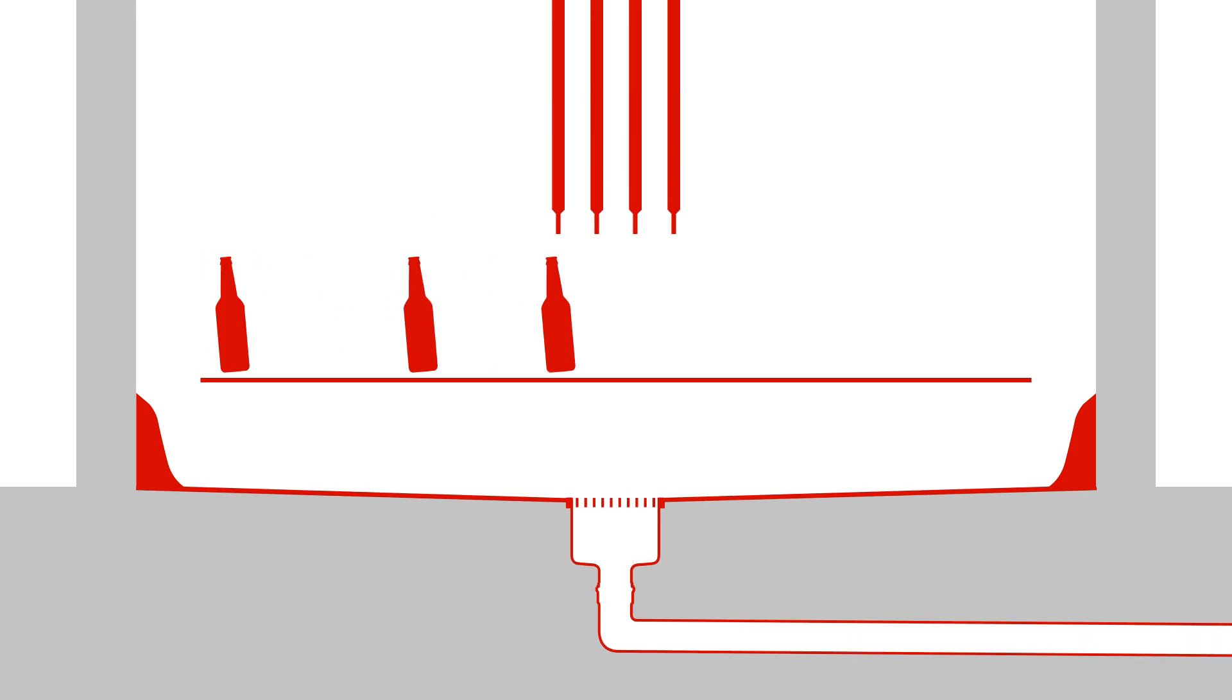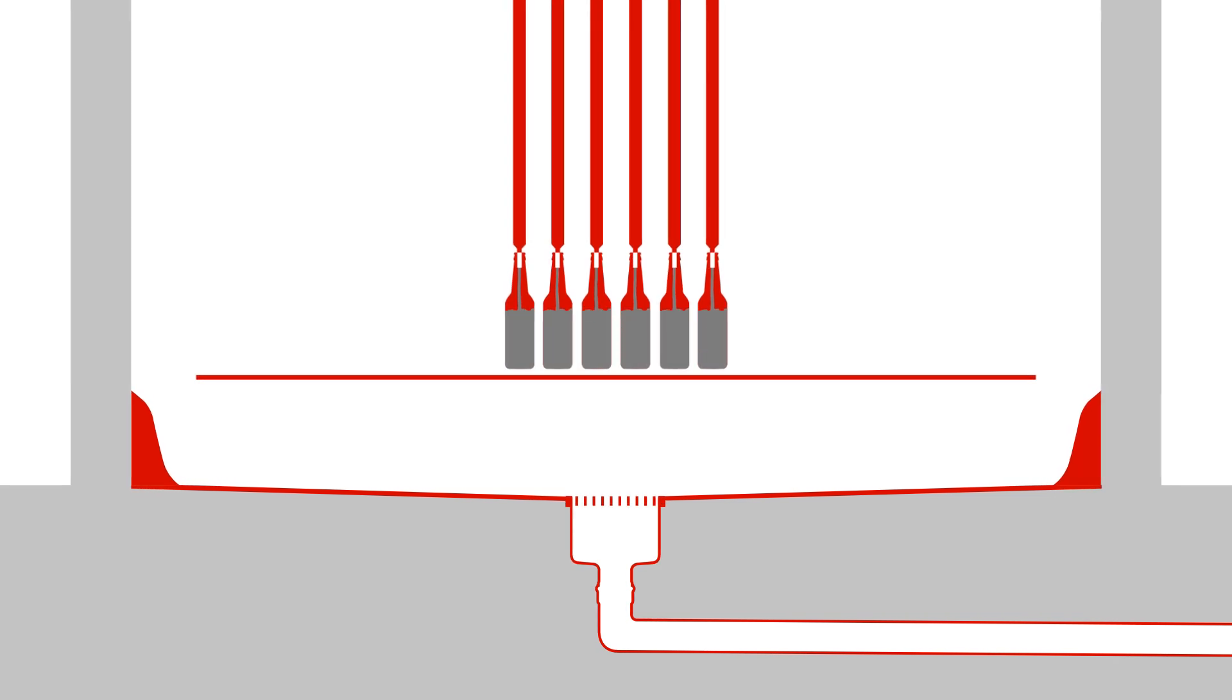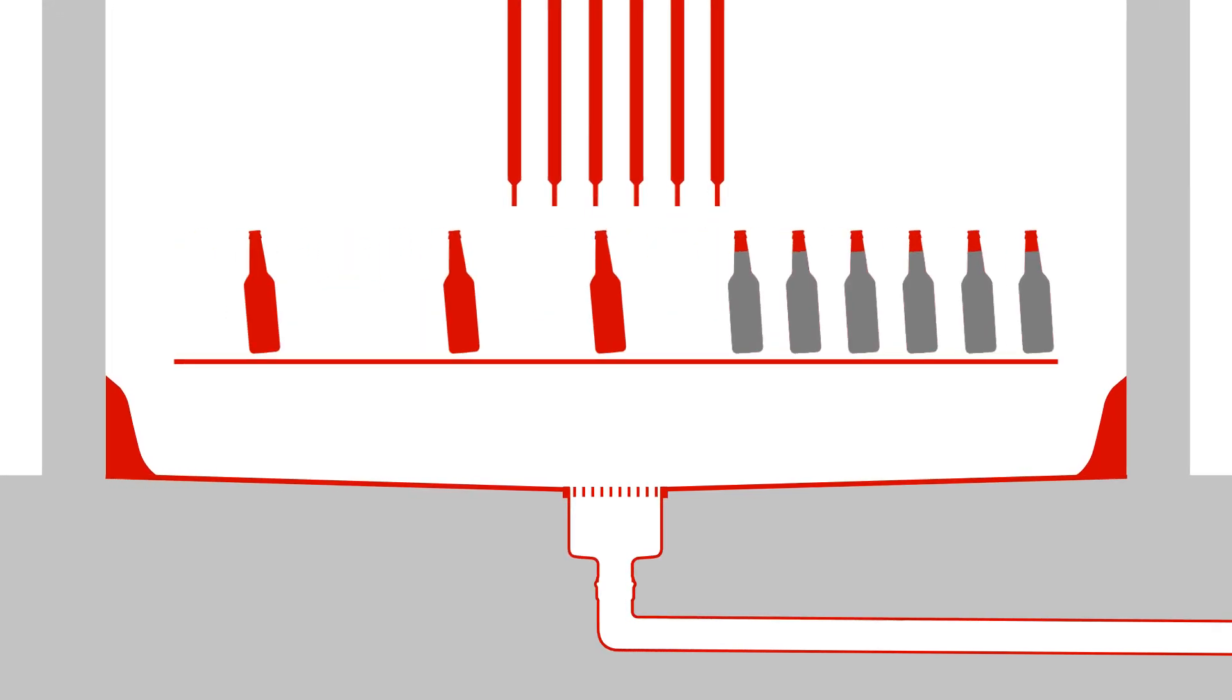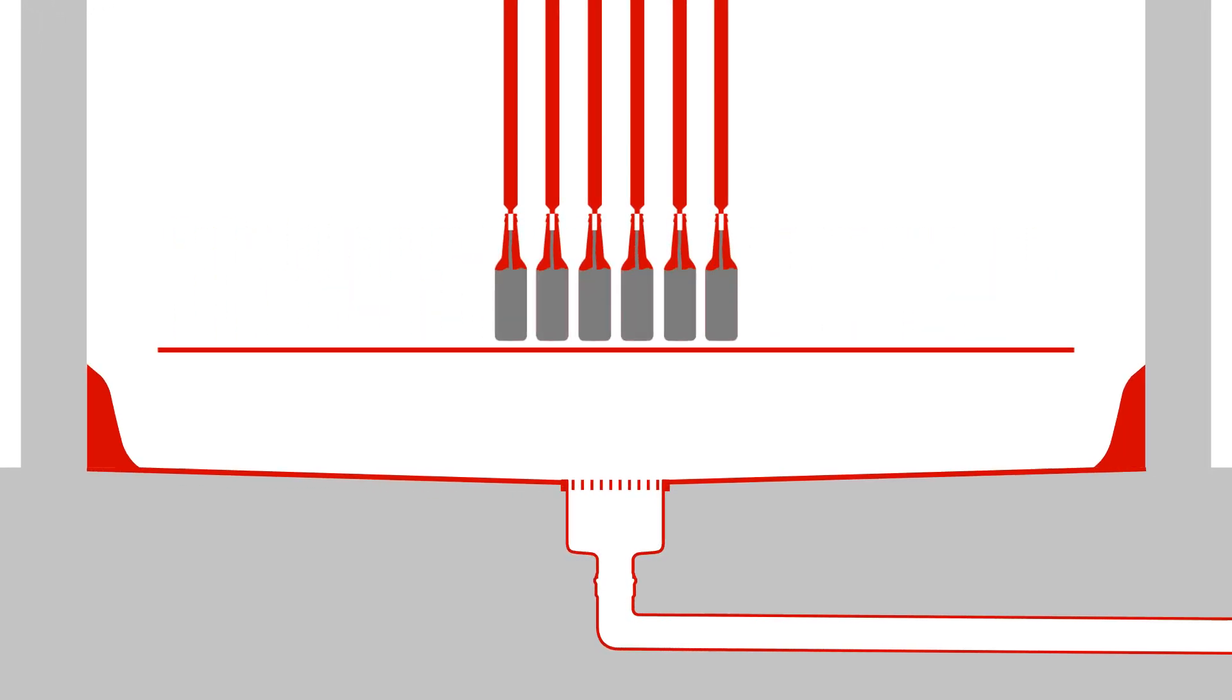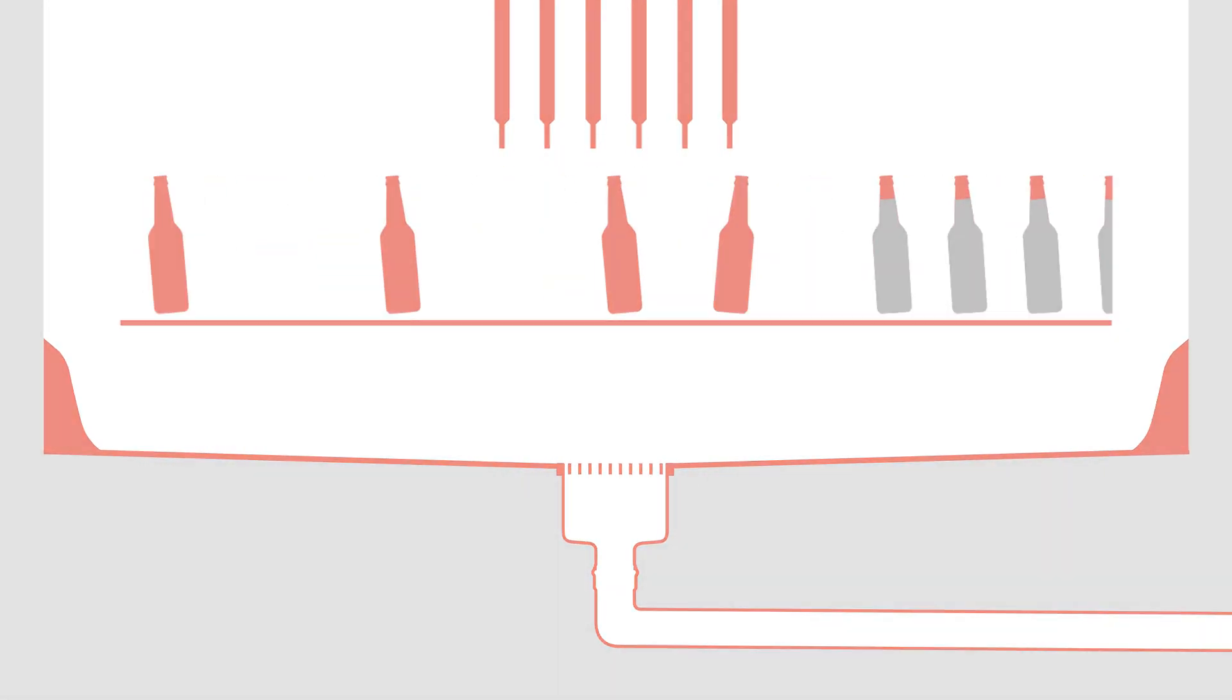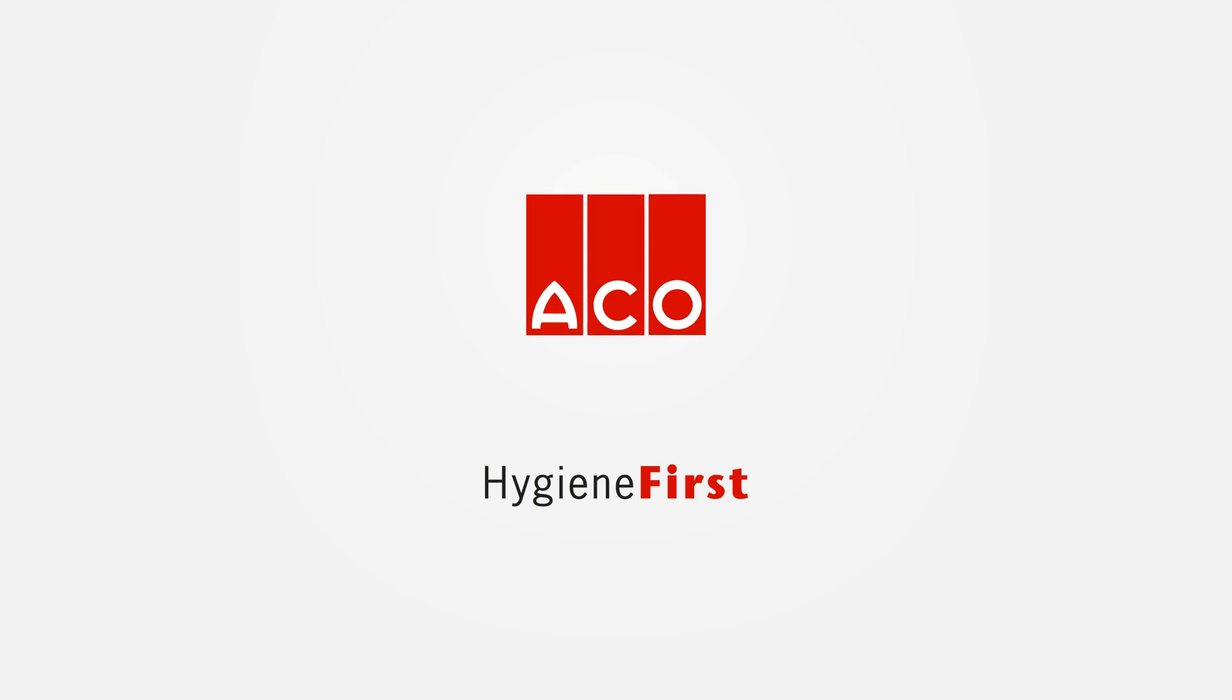So, if you'd rather focus on production than drainage, ask ACCO. We'll remove your worries along with the wastewater. ACCO. We put hygiene first.